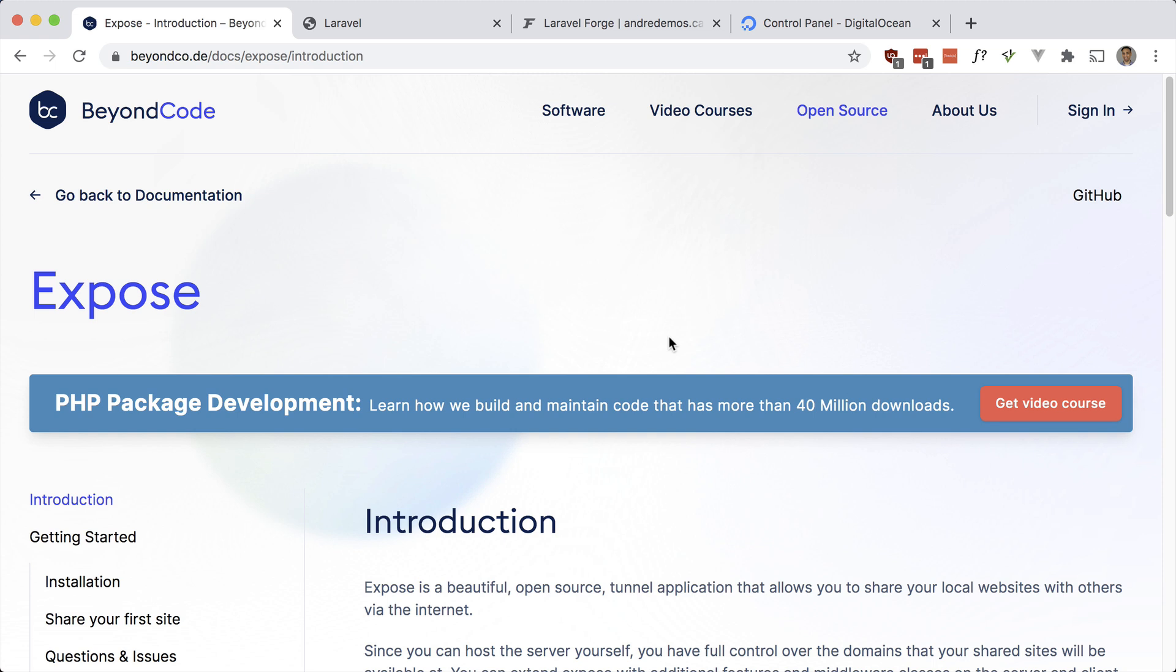My other use case is for mobile application development. When you're working on an iPhone or Android simulator, or maybe even an actual device, you don't have access to the actual dev server on your machine. So you need to be able to hit a real URL to test your API endpoints. You also want to be able to make changes quickly in your code and have that be reflected in that URL.